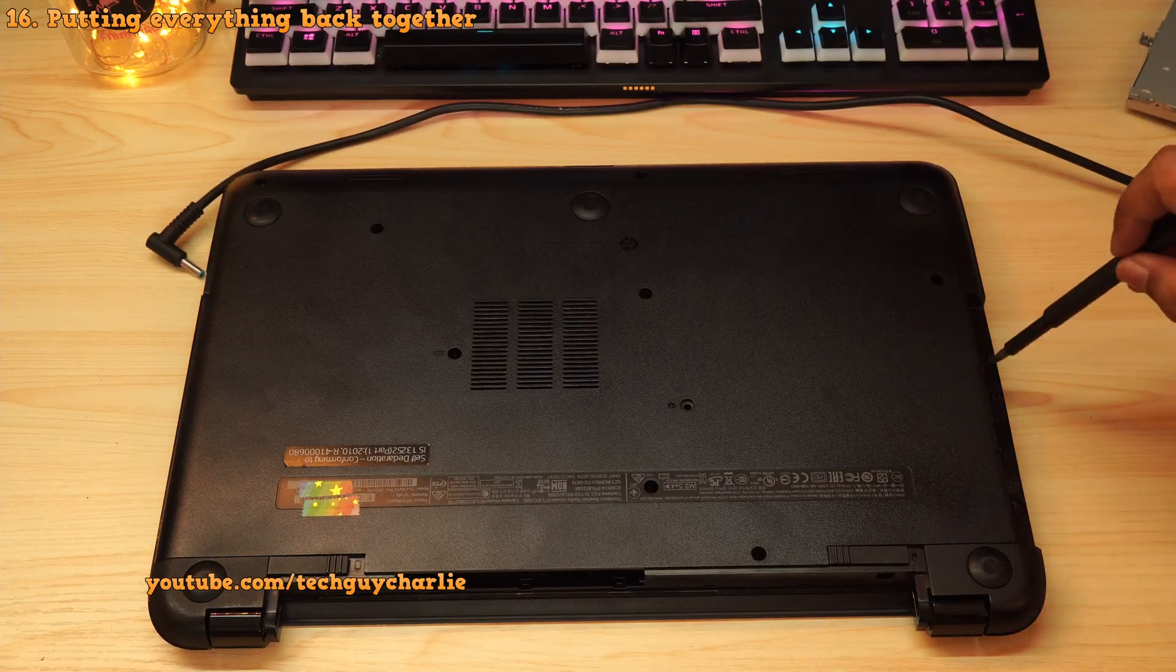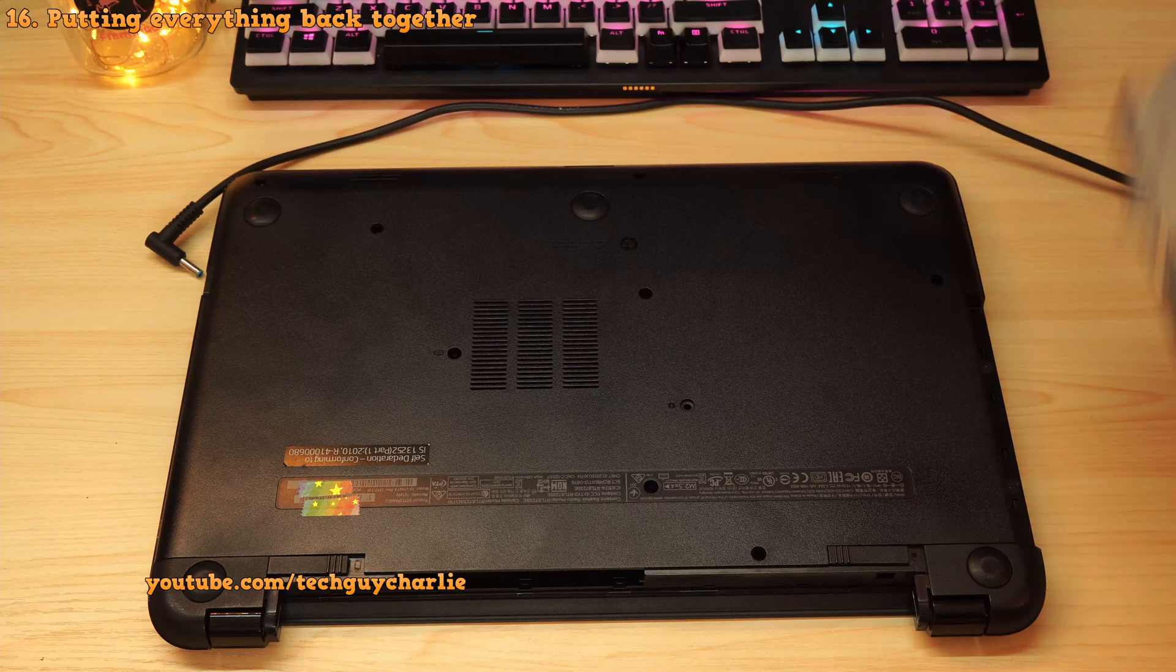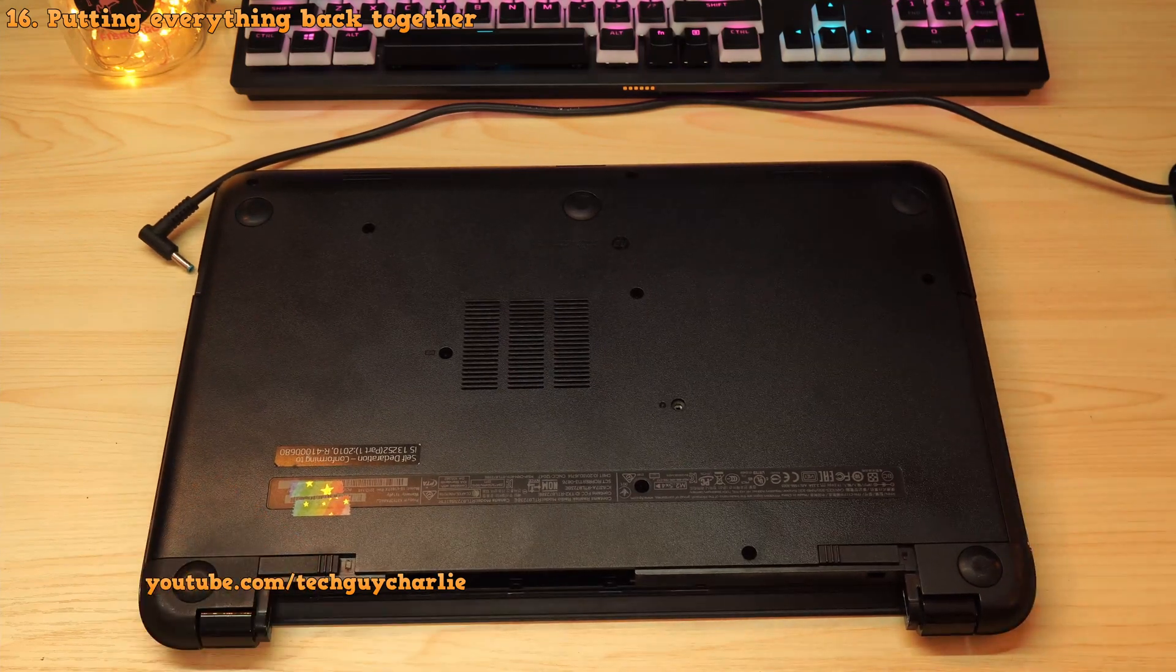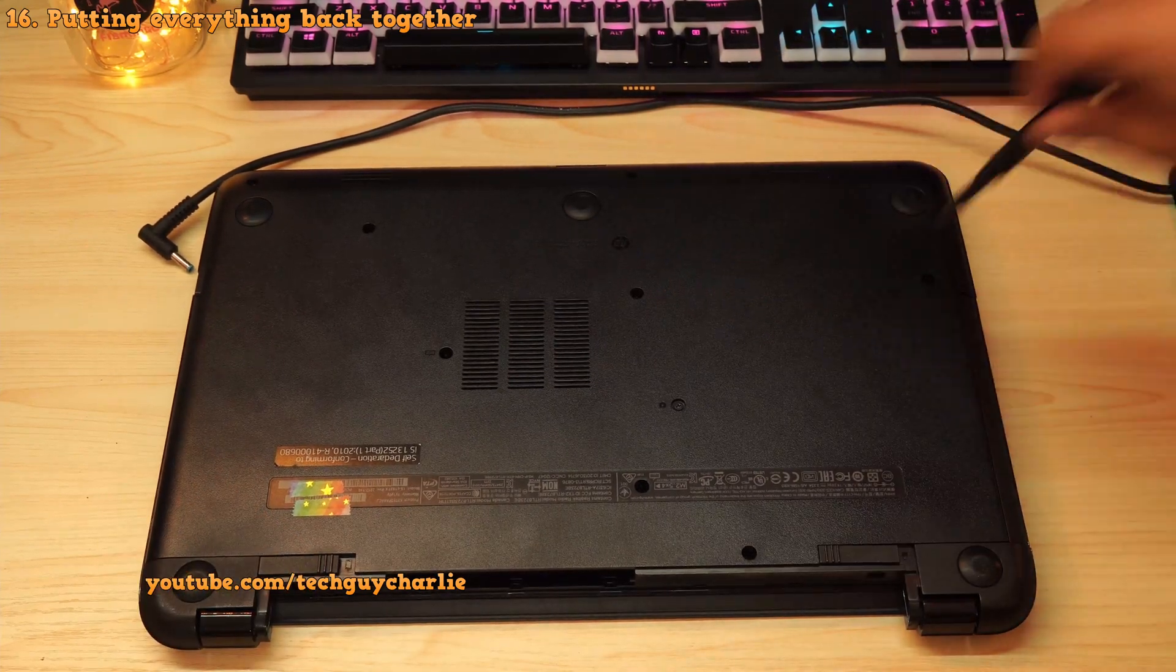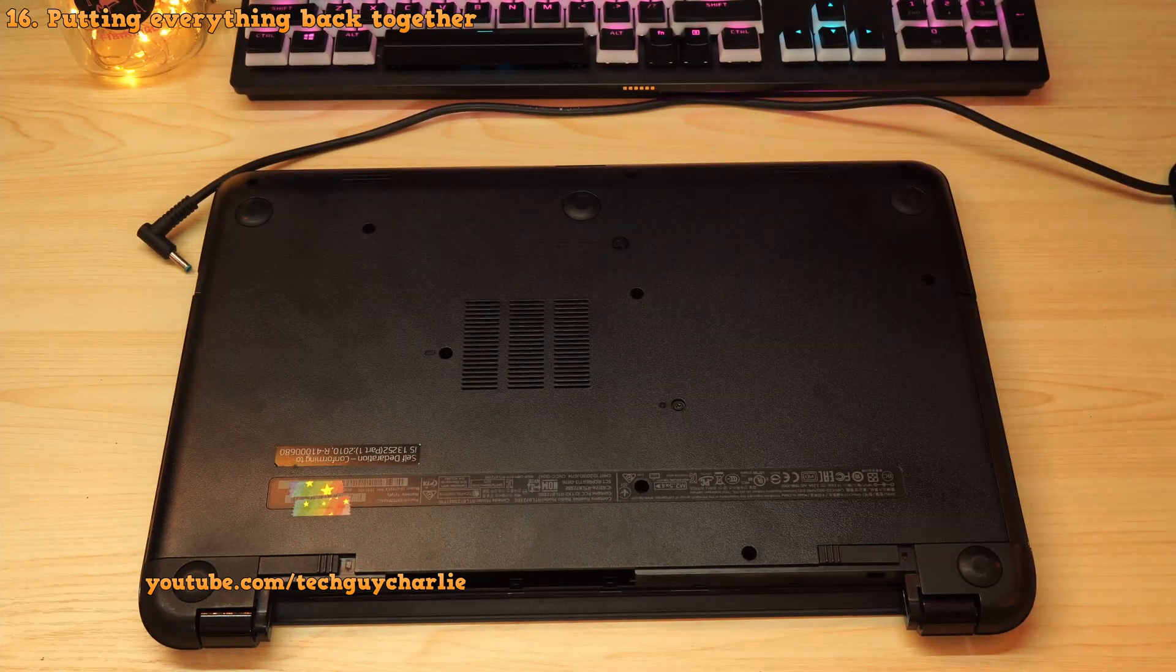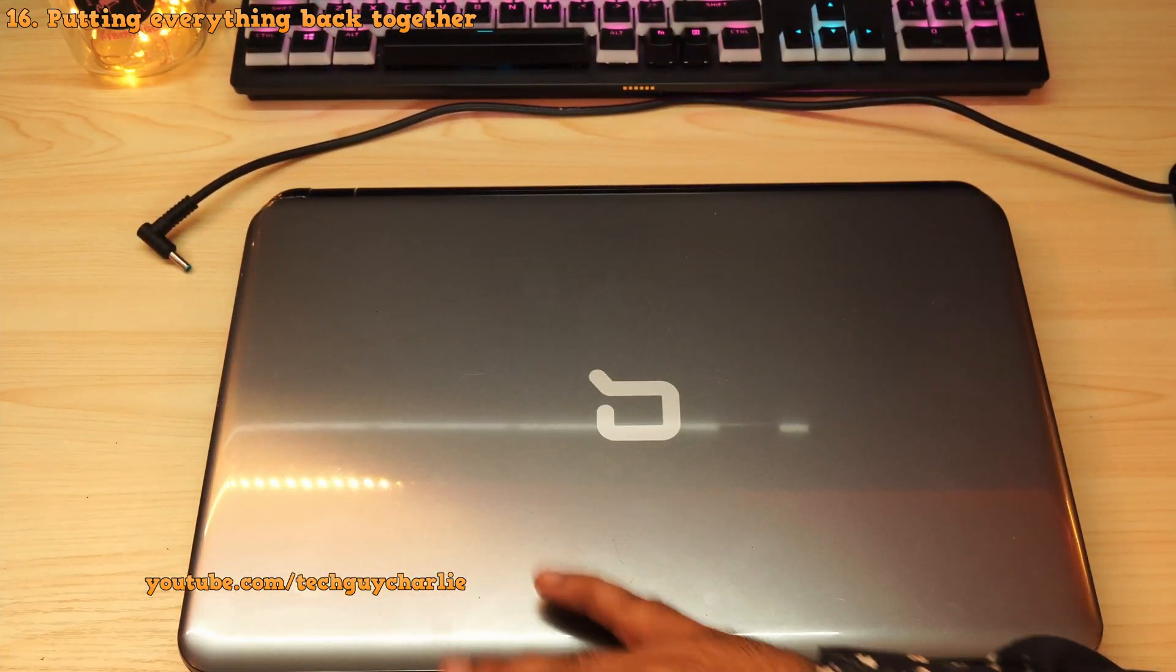Okay, so flip the laptop around and start by reinstalling the DVD drive. And then install all of the screws. And finally plug the battery in.